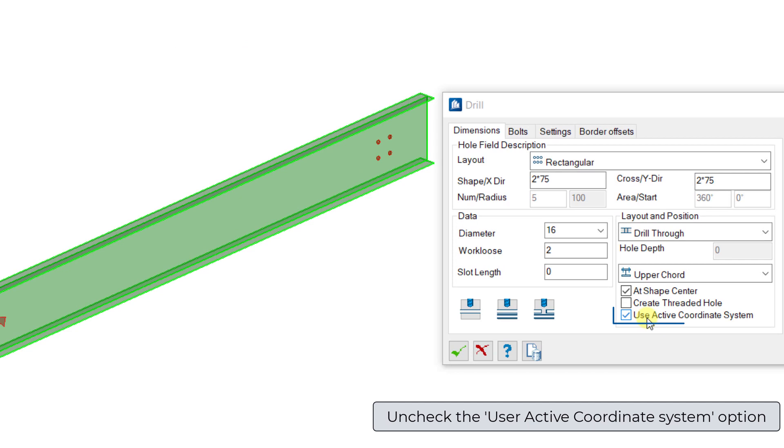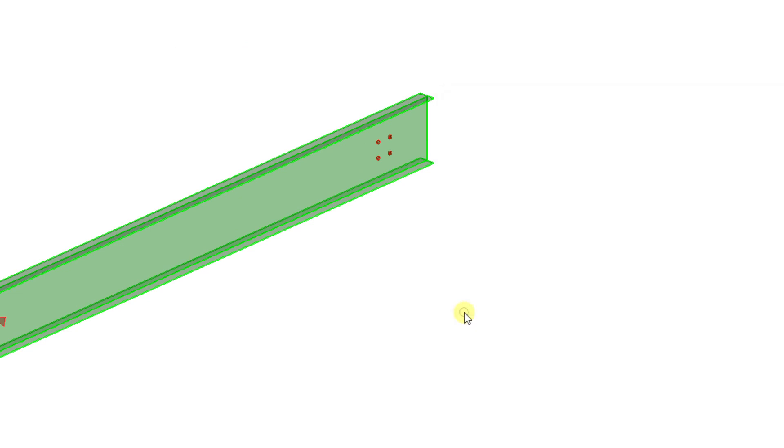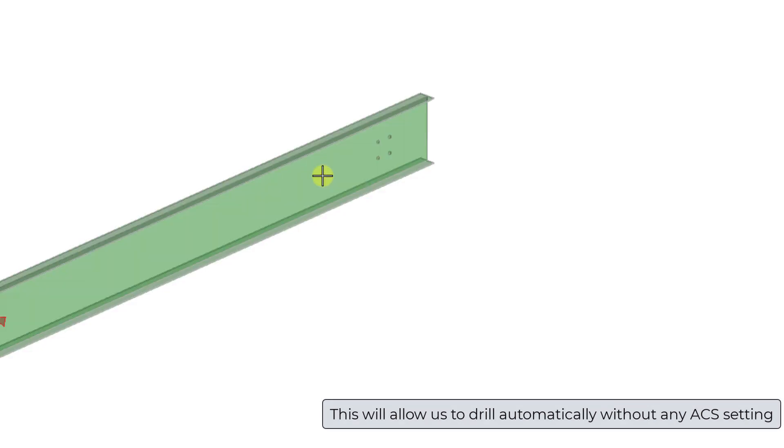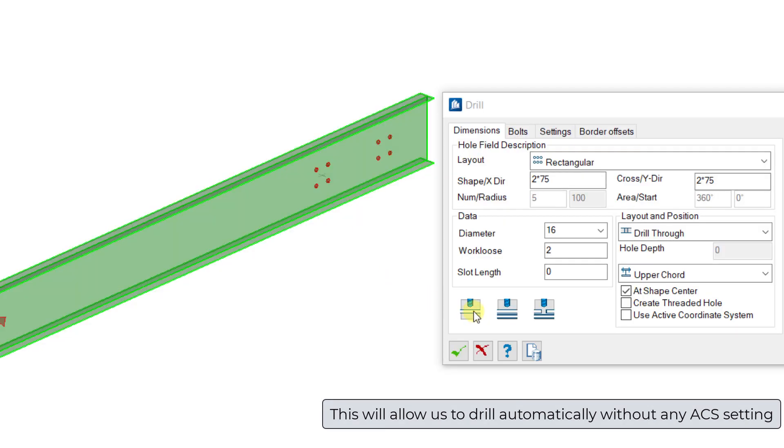Unchecking the newly introduced Use Active Coordinate System option eliminates the need to set ACS every time, as it facilitates automatic drilling of holes in the direction of thickness.